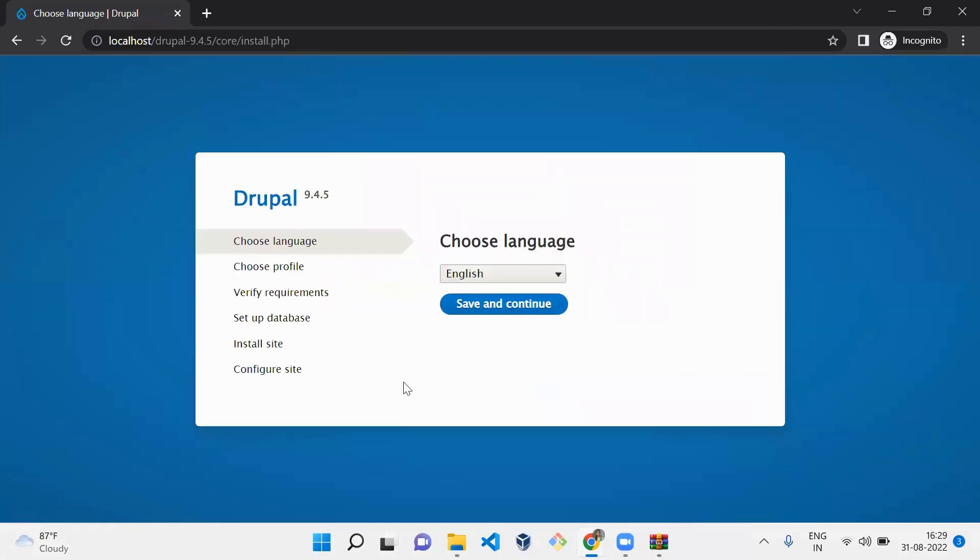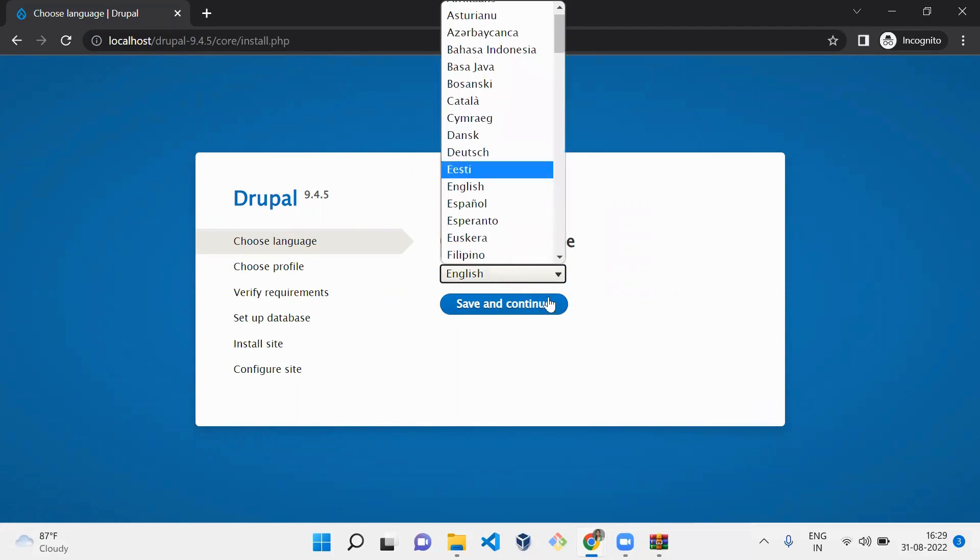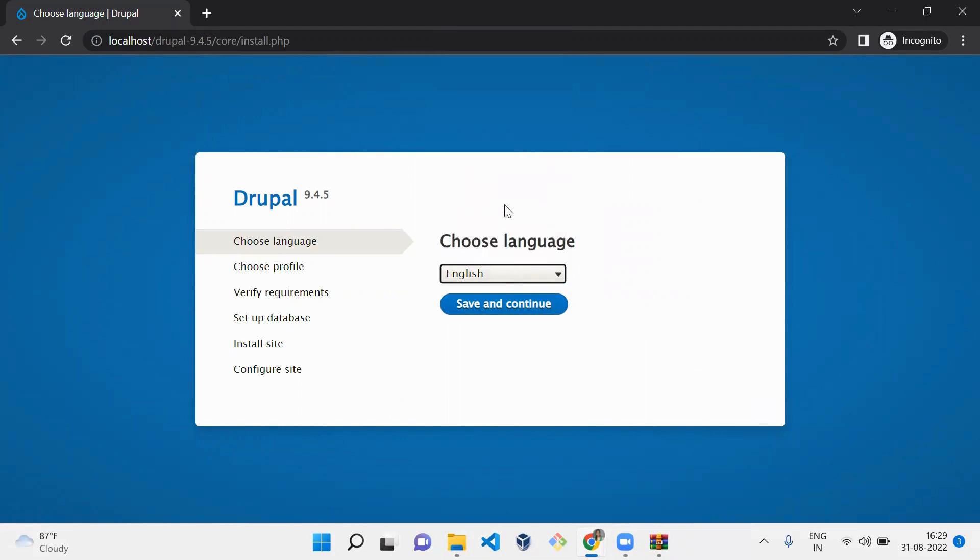Since Drupal provides multiple language support, here you can select which language should be the default for this website. I'm going to select English and save and continue.